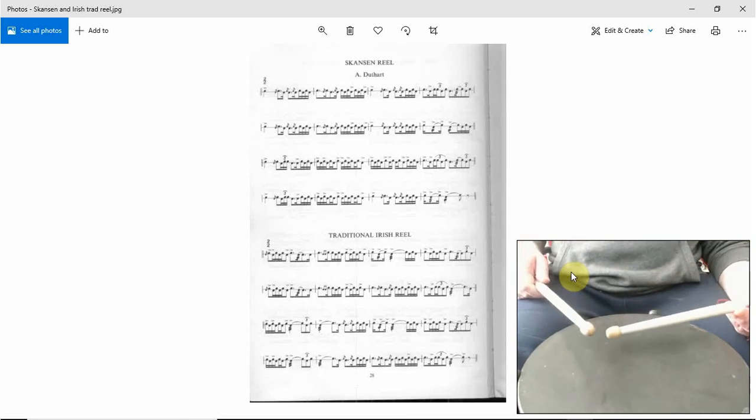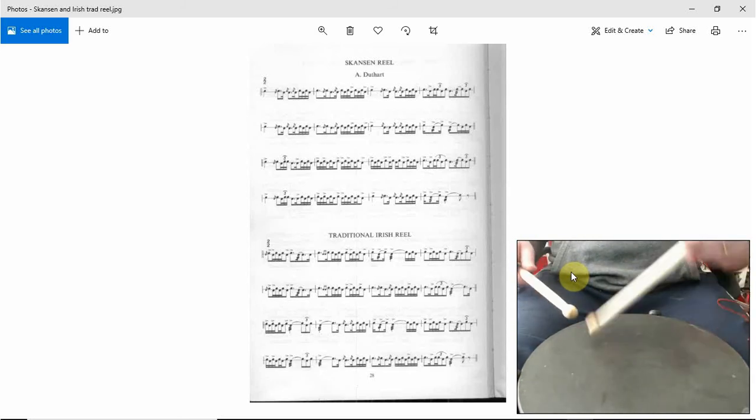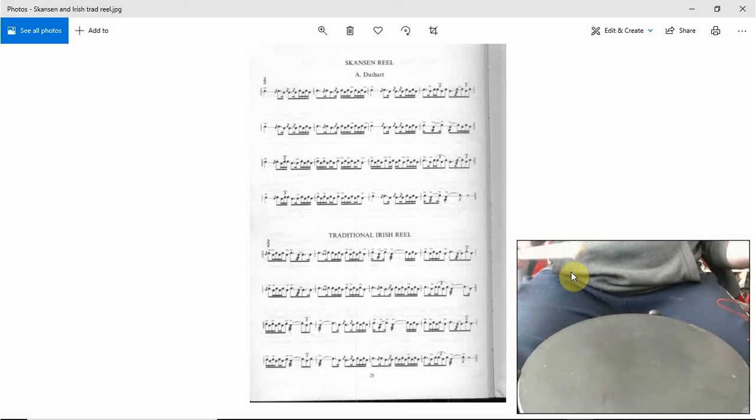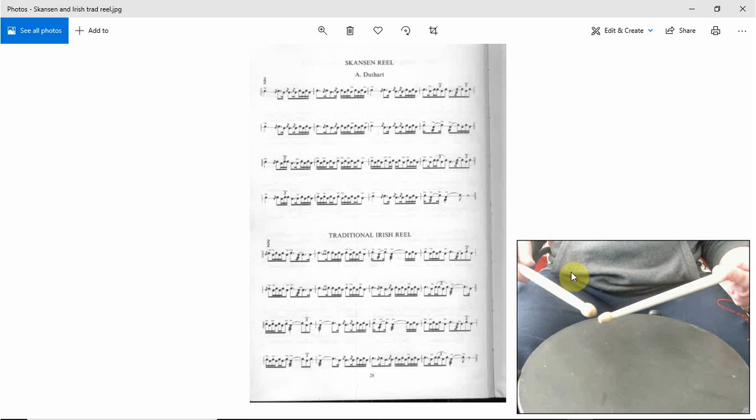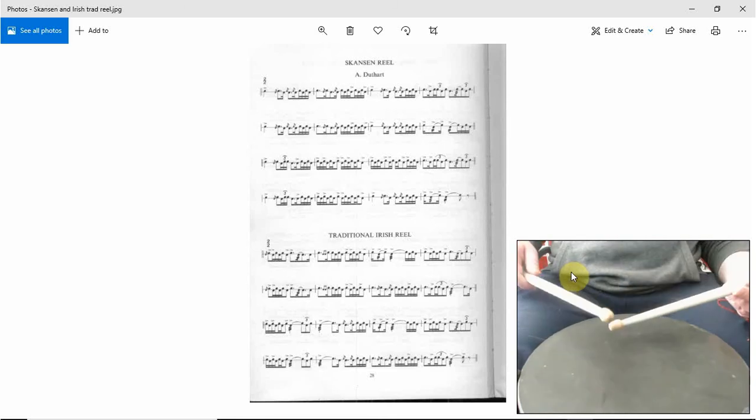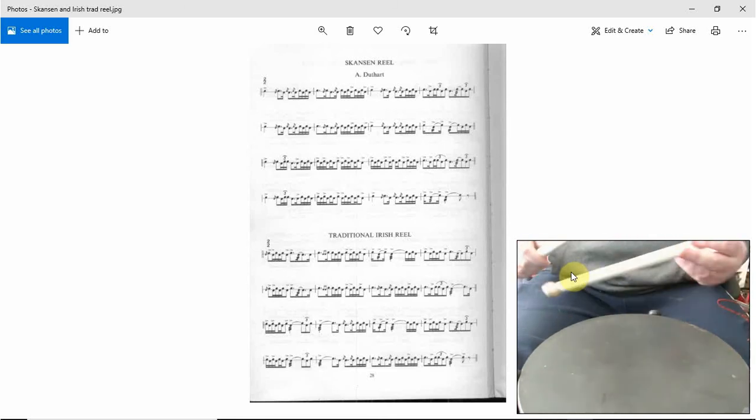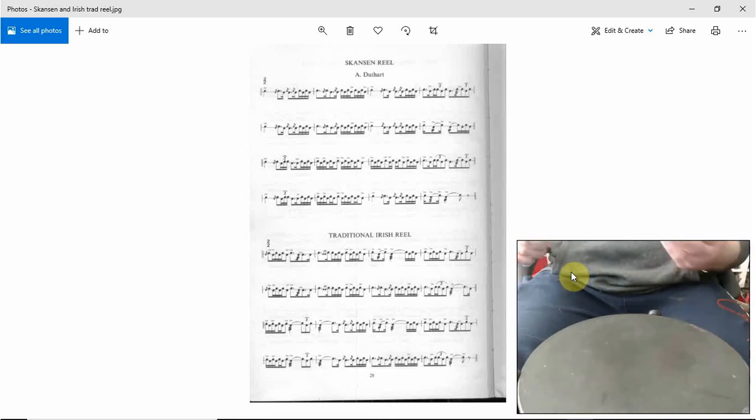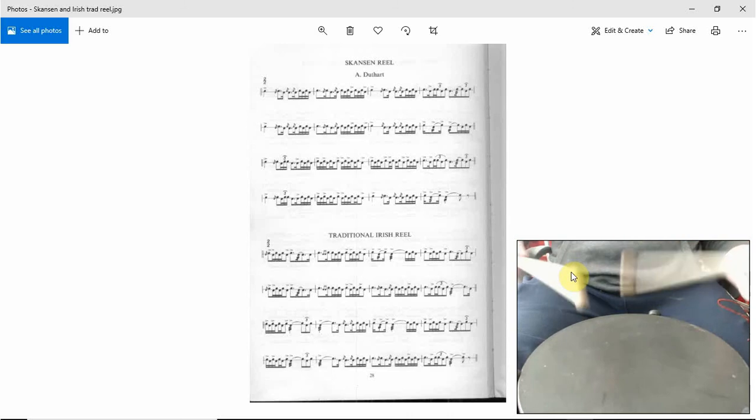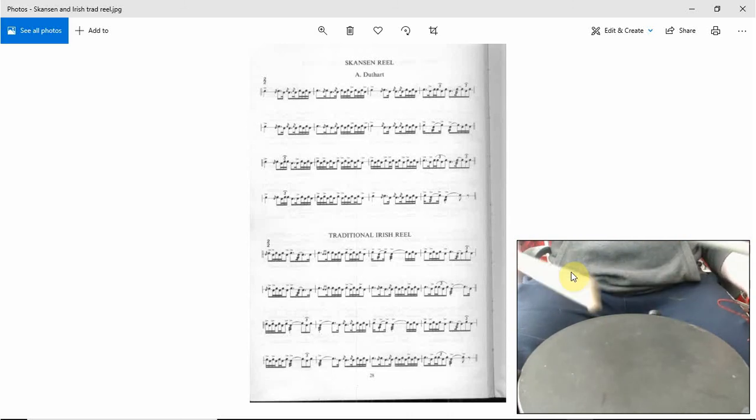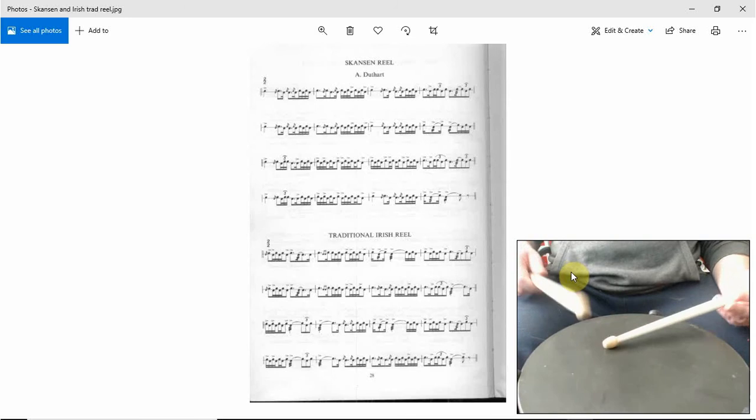Flam tap and then accented fours with a flower that starts, so flam two three forward. So actually no, it's a flam one of five. So flam one of five, flam one of five into another five.